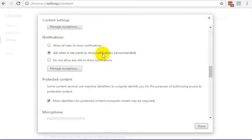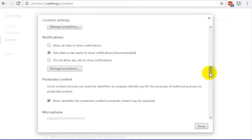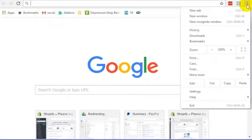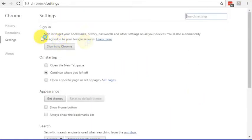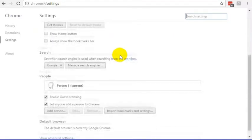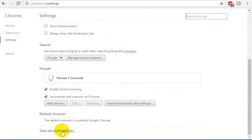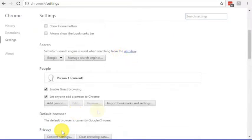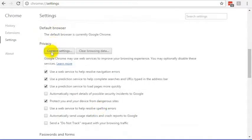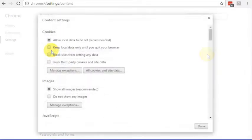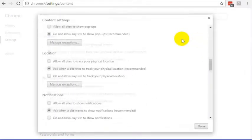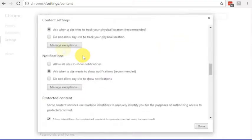In any case, if you want to turn off push notifications inside of Google Chrome, this is how you do it. And those steps again were to go into the upper right, click Settings, and then under Settings, you go into the Show Advanced Settings, under Show Advanced Settings, click on Content Settings, and then scroll way down to where you see notifications, and then you'll be able to select it from there.